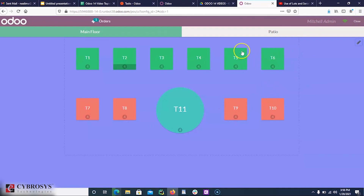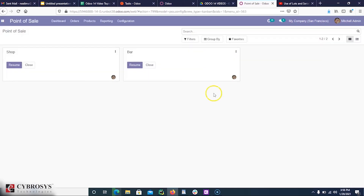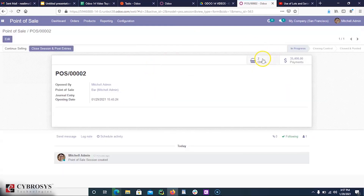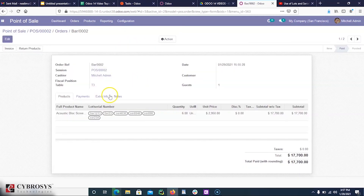Now we can close the session. If you try to close the session, you can see two orders. If you open the order, you can see those serial numbers assigned and the product delivered to the customer.